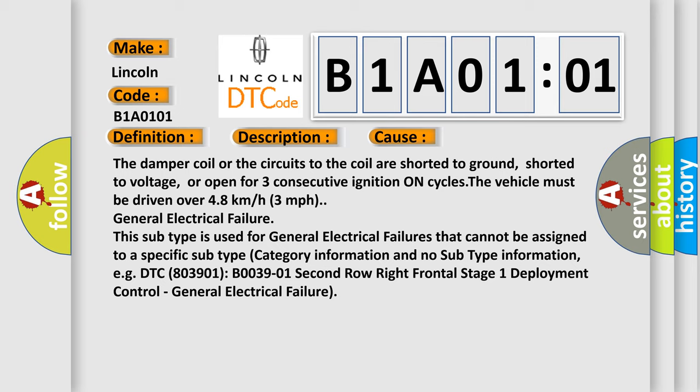General electrical failure. This subtype is used for general electrical failures that cannot be assigned to a specific subtype category information and no subtype information, for example, DTC B03901 B003901 second row right frontal stage 1 deployment control, general electrical failure.